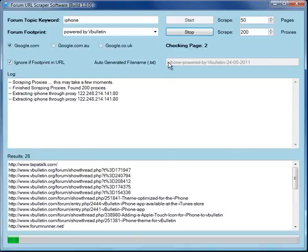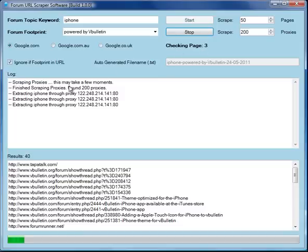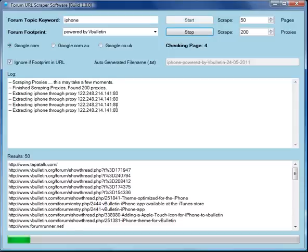When that's complete, we can take a look at the different URLs it's showing us. You can see here it's checking now page two. It's showing us which proxy is being used. If it finds that the proxy is dead, it will just move to another proxy so that we'll get as many of these results as possible.